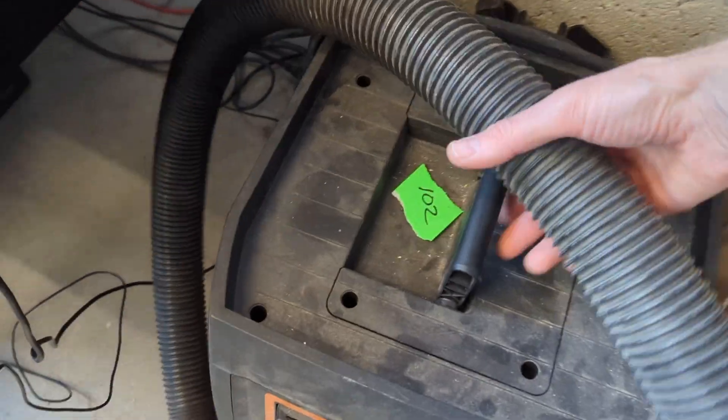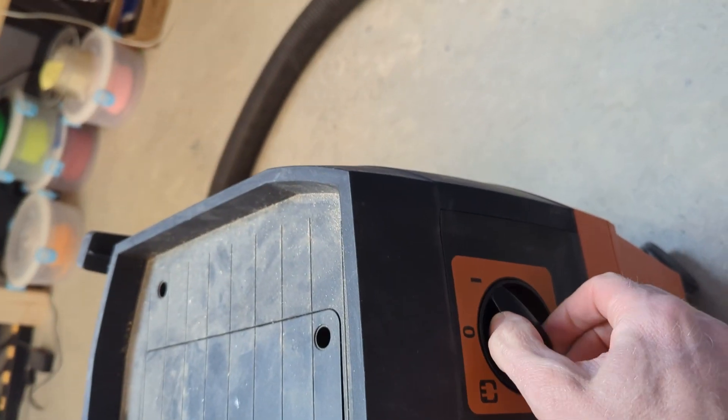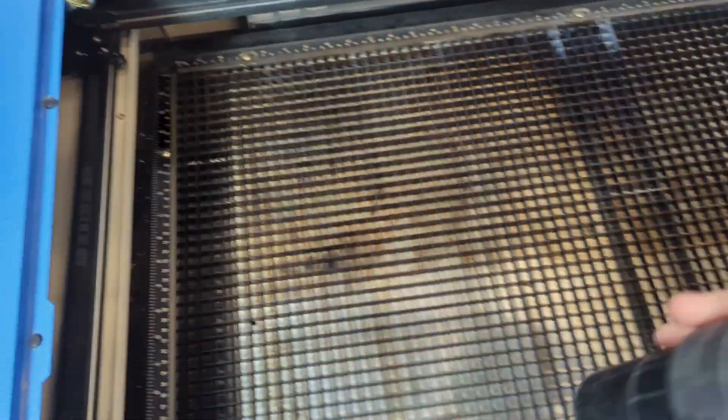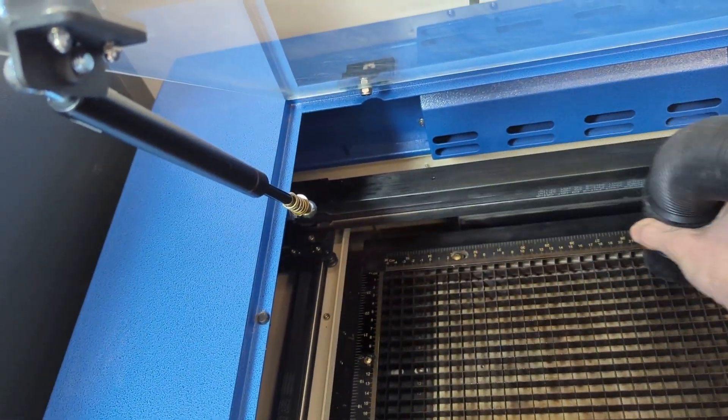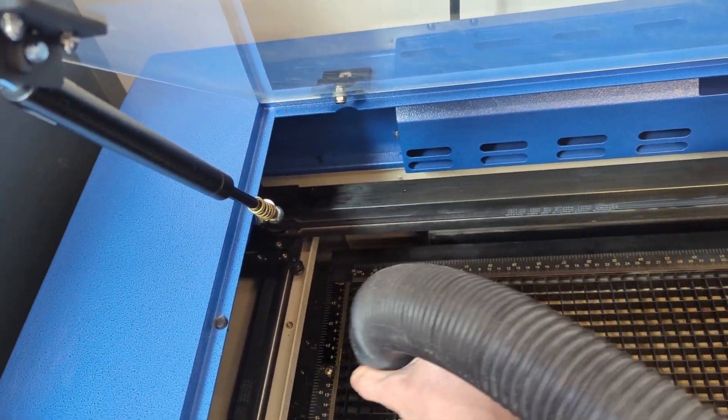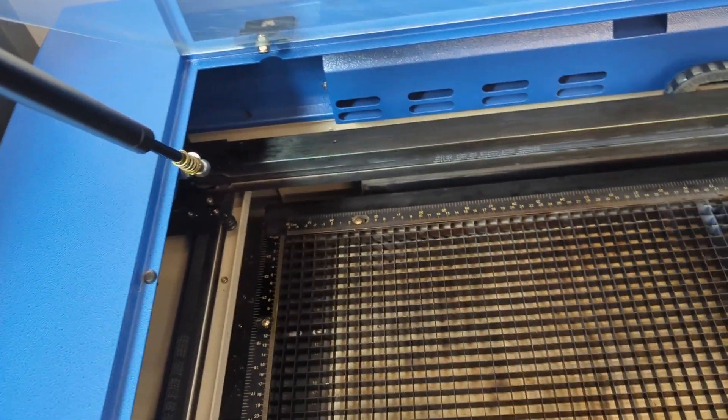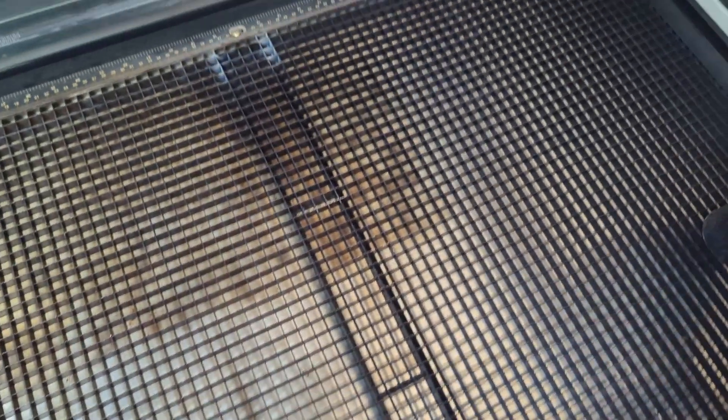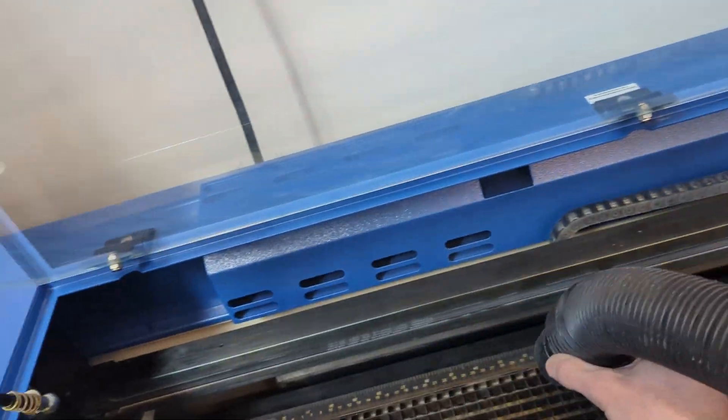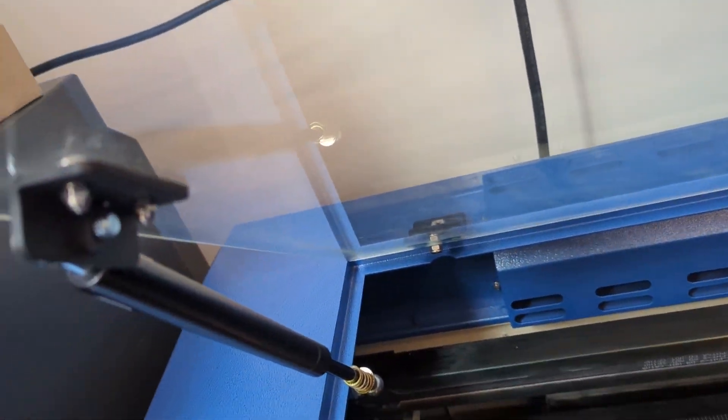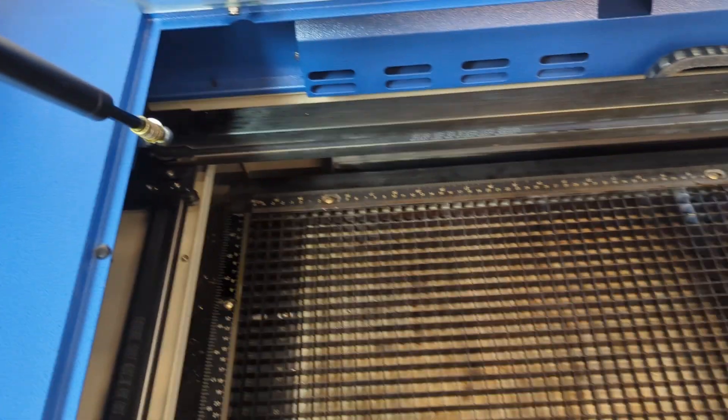Okay last step, find the vacuum, plug it in, turn it on and vacuum out the entirety of the vector grid. You're trying to get all the little chips that pile up down there out because they pile up like kindling waiting for the laser to strike them, a bit of a fire hazard, so we want to keep that vector grid clean.